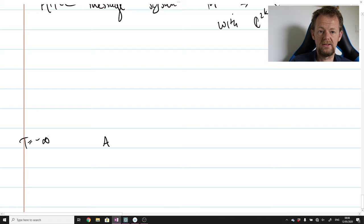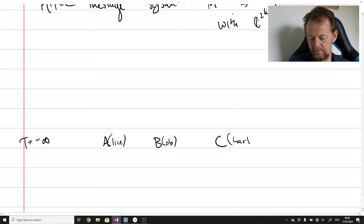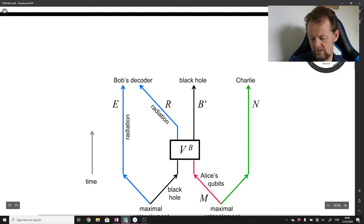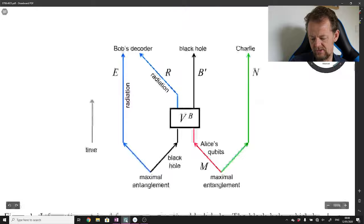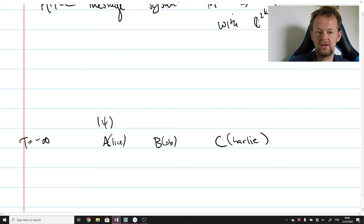So somehow at the beginning of time — we'll say t = −∞ — there are three people involved in the story: Alice, Bob, and Charlie. Alice has some state in her possession — some unknown quantum state. Alice's system is M, and Charlie's system is N. It's very convenient to imagine that Charlie cooperates with Bob and is in possession of a quantum system that is also n-dimensional.